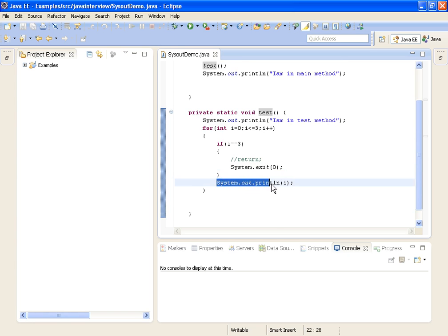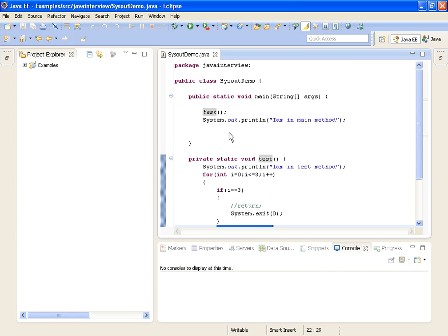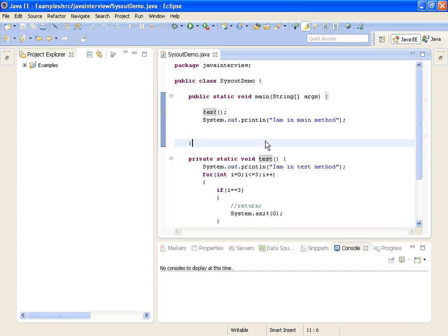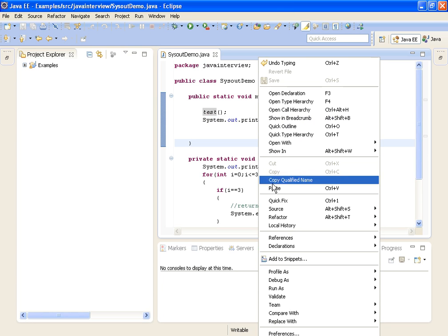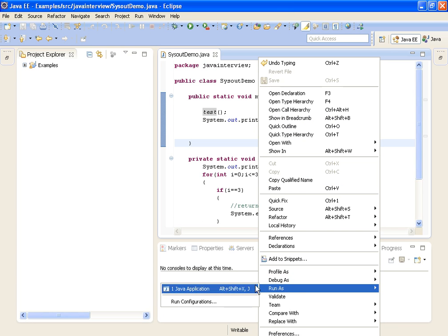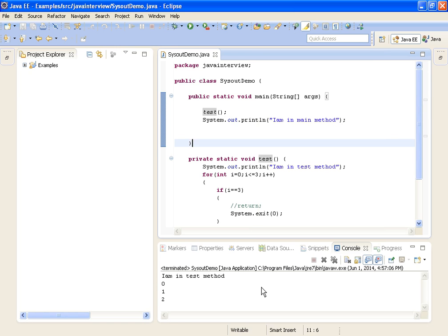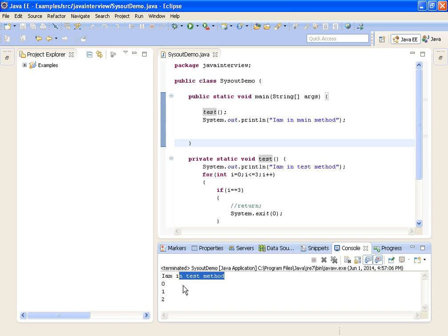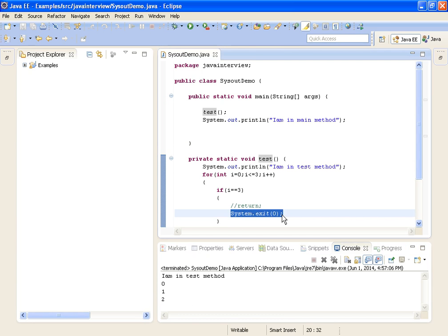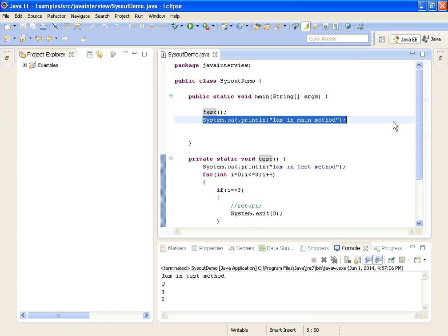That means we are not even printing the value 3. Since we are terminating the program, even 'I am in main method' is skipped. Now running the program, you can see the output: first 'I am in test method' is printed, then the values 0, 1, 2 are printed. It is not printing 3 because when i is 3 we ask the program to terminate, so that statement and the main method print are both not executed.